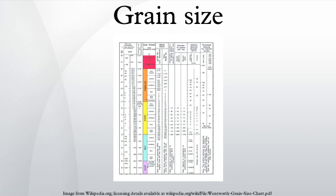Particle size, also called grain size, refers to the diameter of individual grains of sediment, or the lithified particles in clastic rocks.